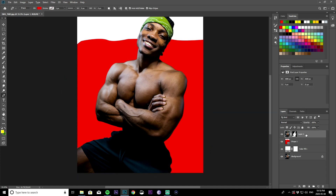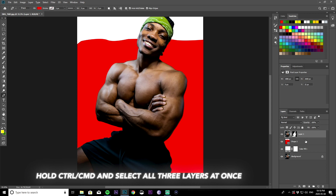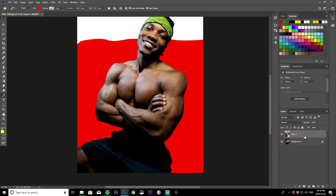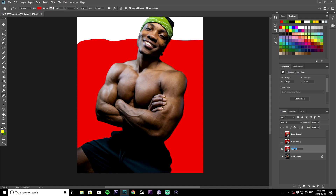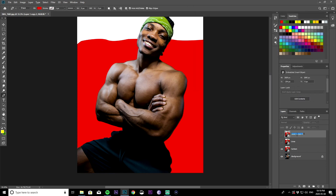As soon as you have this done, you want to convert all three objects into one smart object. Select all three layers by holding down Control, then right-click and select Convert to Smart Object. Once converted, duplicate this layer twice, then turn off the top two layers. Name the first one 'cartoon', the second one 'lines', and the last one 'effect' — just so you don't get confused along the way.